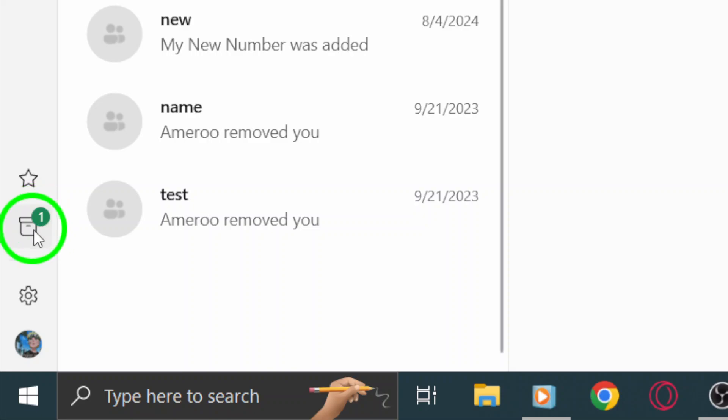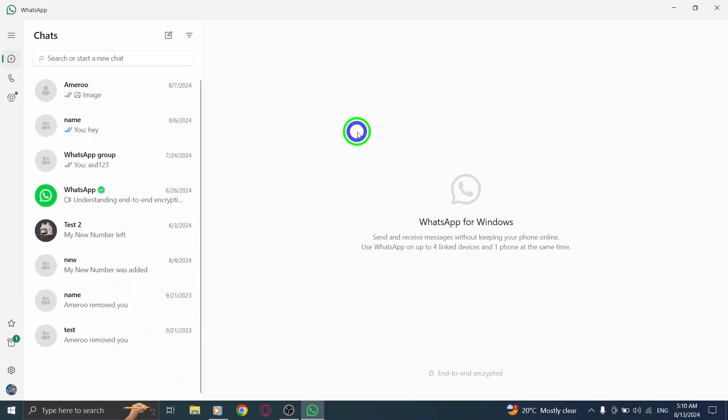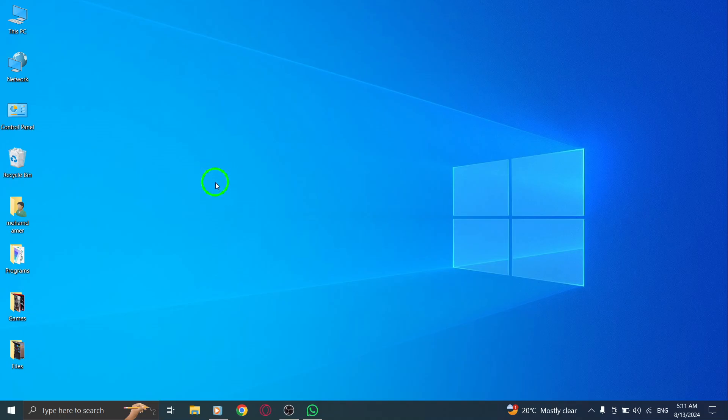So there you have it. A simple and effective way to keep your WhatsApp chats organized on your PC. If you found this video helpful, don't forget to like and subscribe for more tech tips and tricks. Happy chatting.